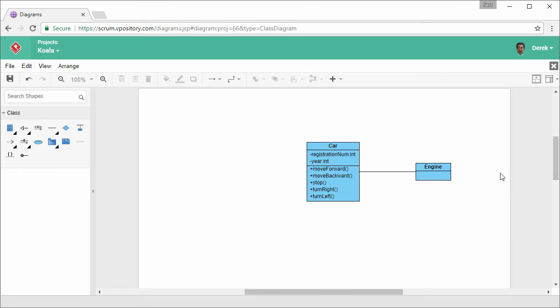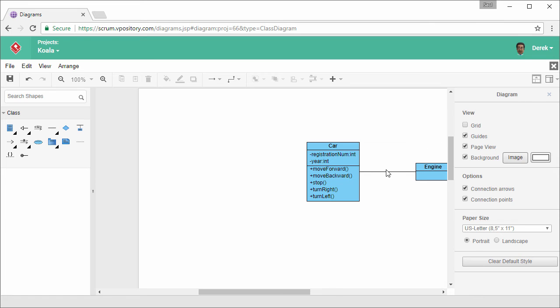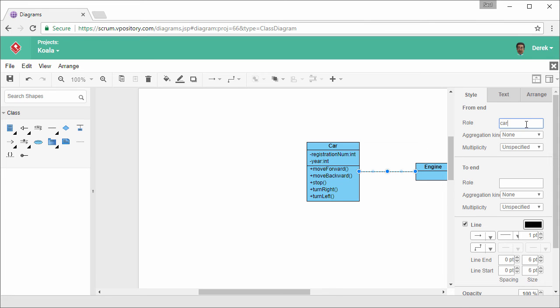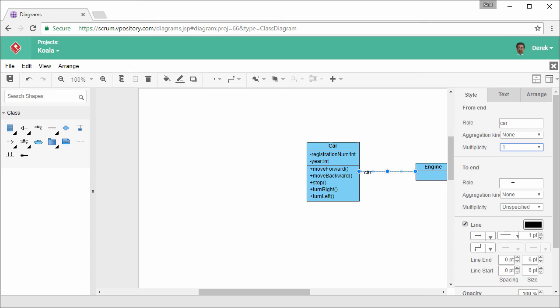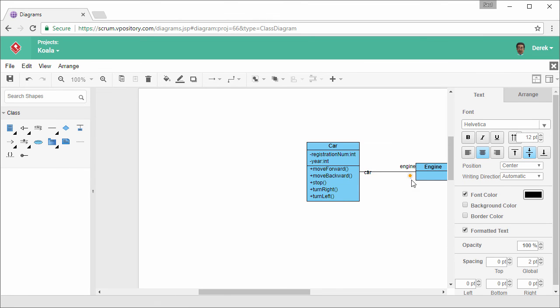A class is created with an association connected to the source. Associations have not just the connector, but also two roles: from and to. Each role carries properties like aggregation kind, multiplicity, navigability, etc. In order to specify these properties, open the format panel. Select the association. Here you can enter the role and select the multiplicity — say 1 — and the role of the other end. Set multiplicity again. Position the captions to the place you want to make the diagram look prettier.